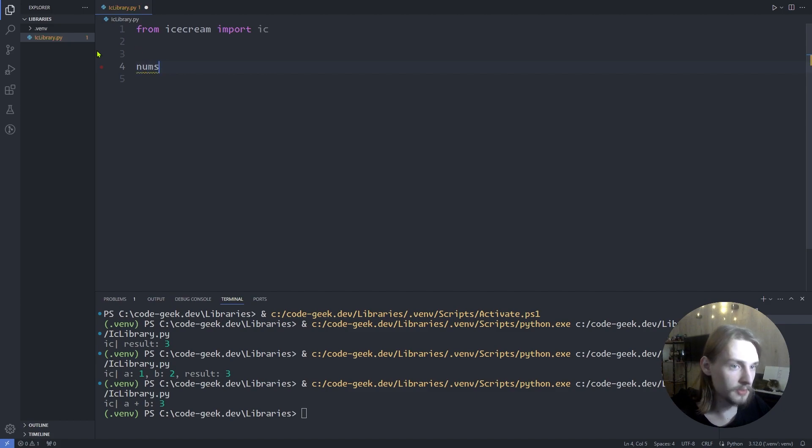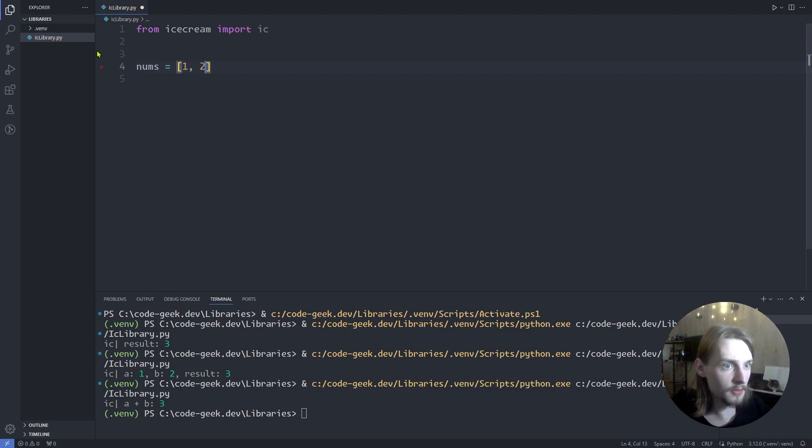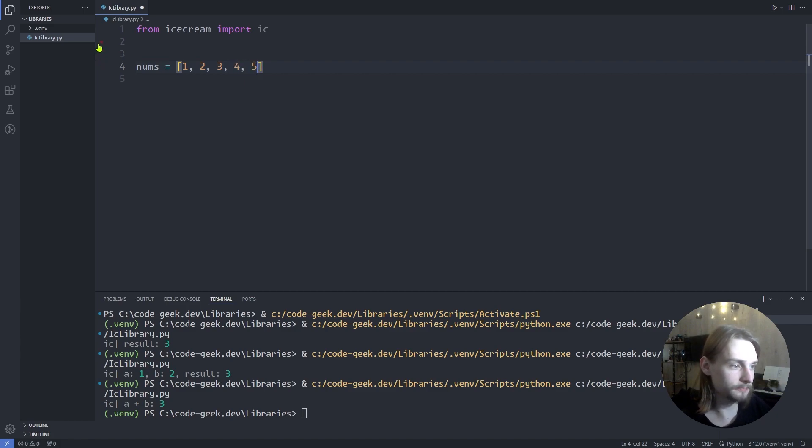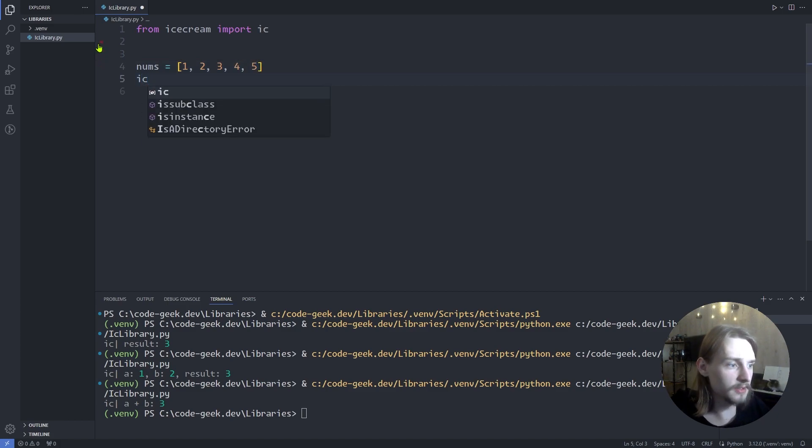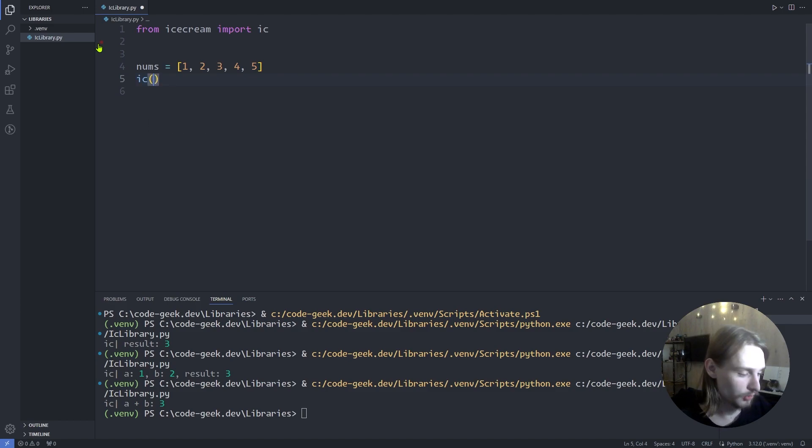Nums equals 1, 2, 3, 4, and 5. And let's print this list using icecream.